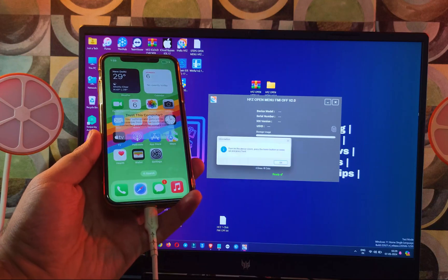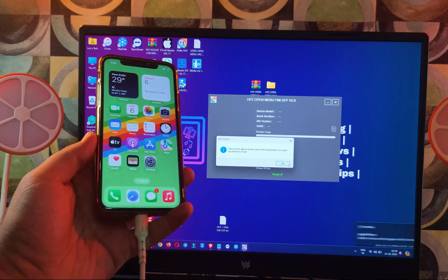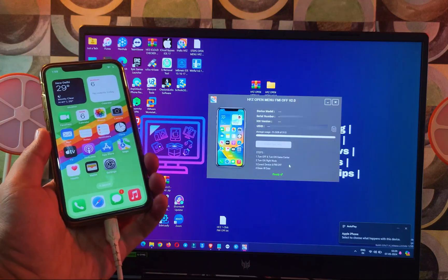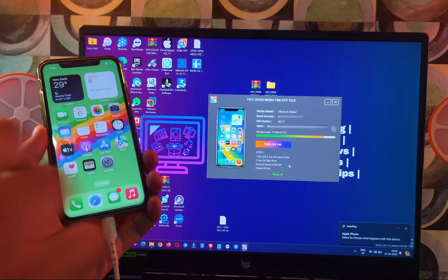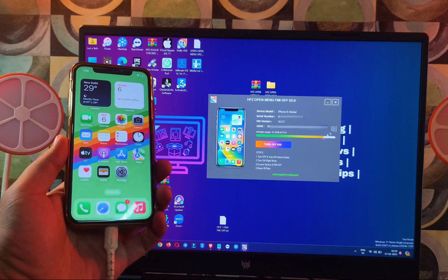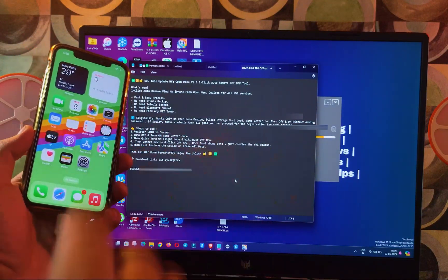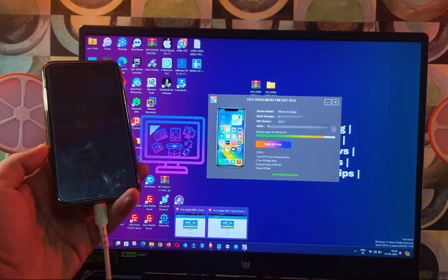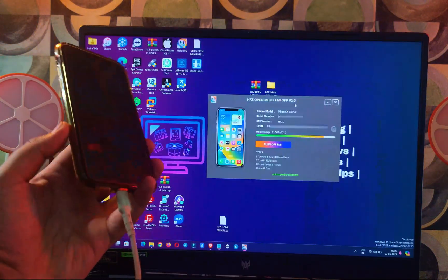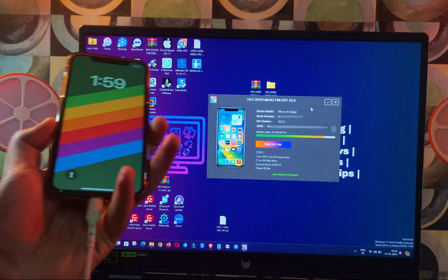Now connect your device. If it asks for trust, just click Trust on the device and tap OK. Your device details will show in the tool — it will display the serial number, model number, iOS version, and UDID. You can copy the UDID from here for registration, or from 3u Tools — both are the same.